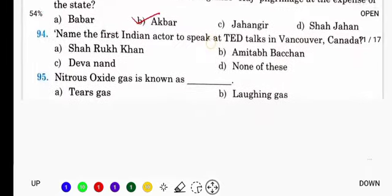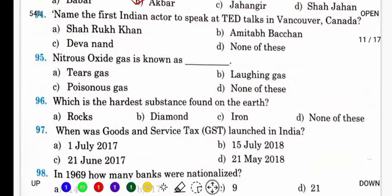Name the first Indian actor to speak at TED Talks in Vancouver, Canada. TED is Technology, Entertainment and Design. TED Talks में सबसे पहले कौन से Indian actor ने बोला? It's Shah Rukh Khan.